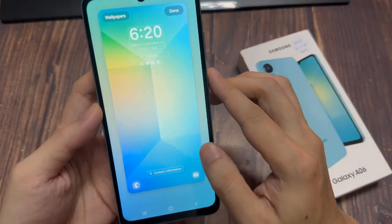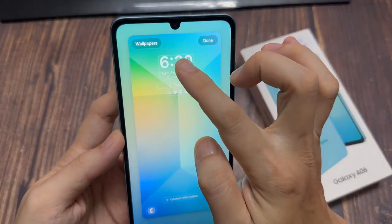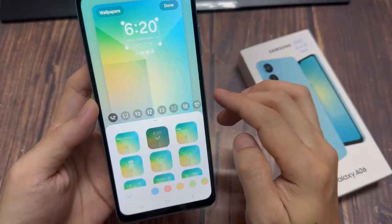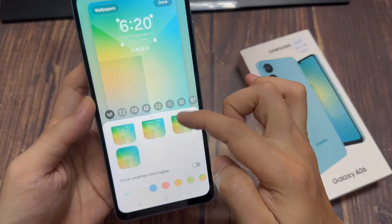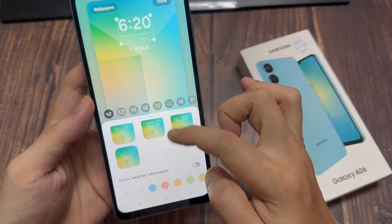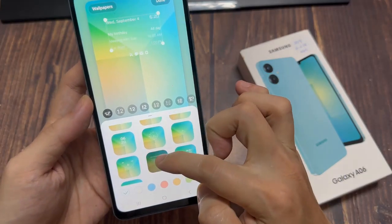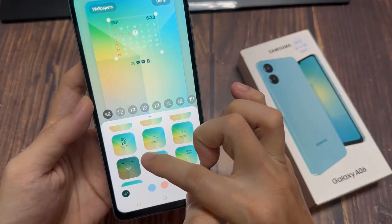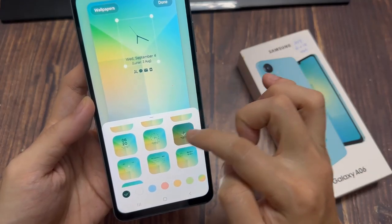Tap on the clock. Here you can see some different clock styles. You can select any clock style from here, and you can also change the color.